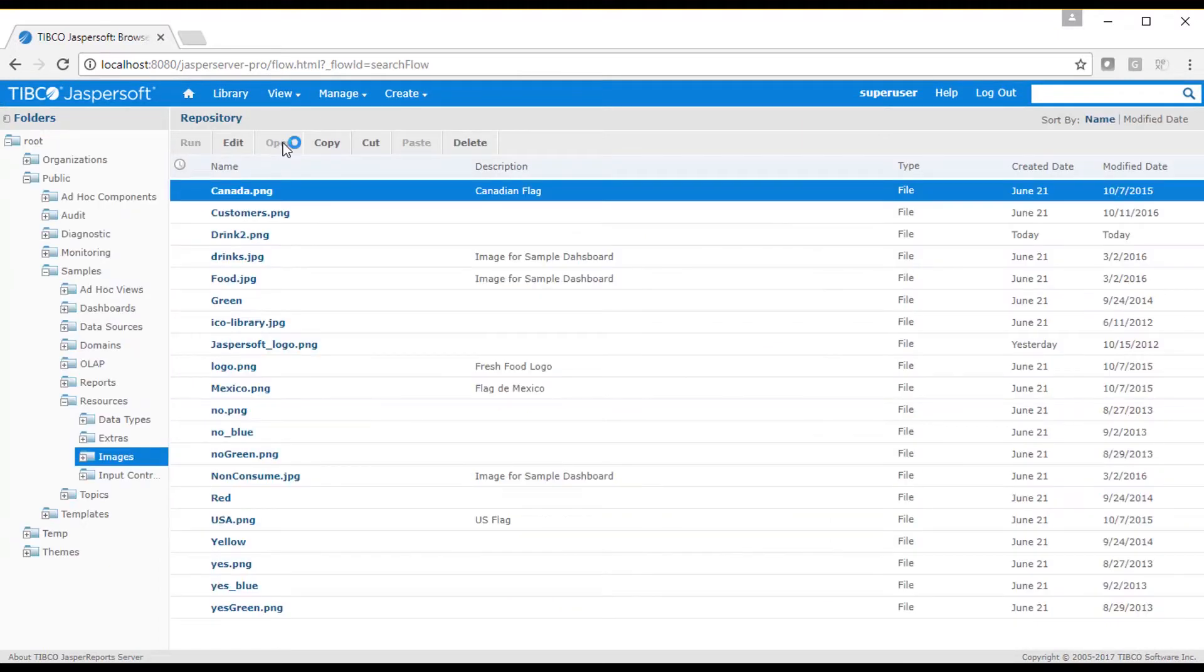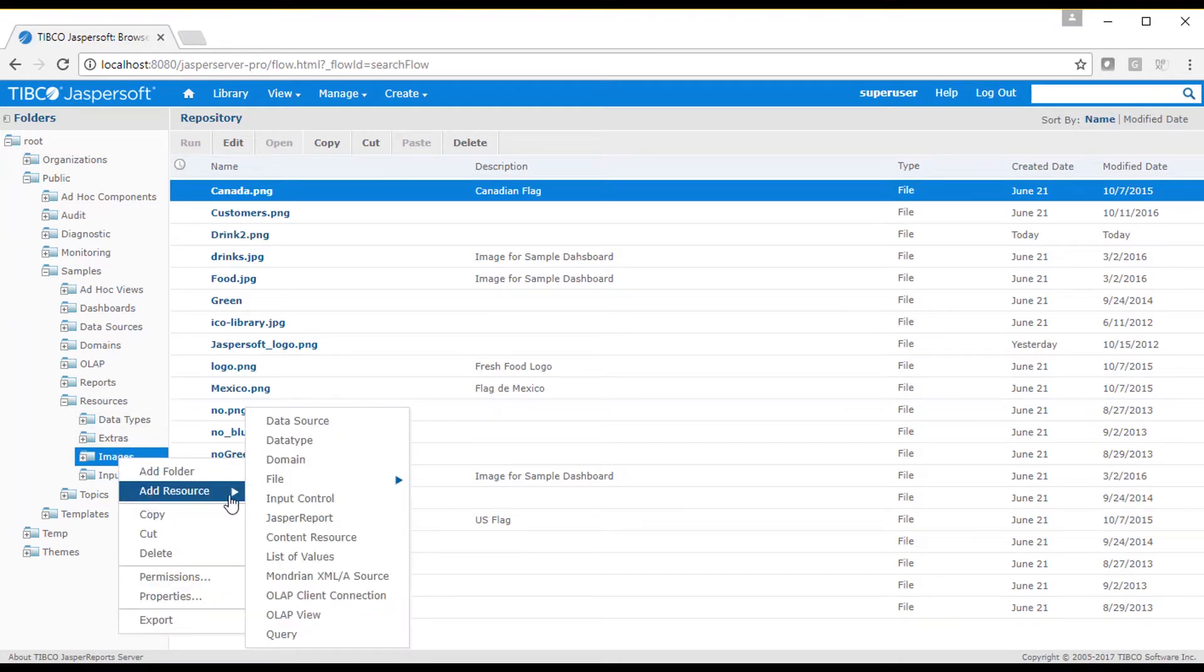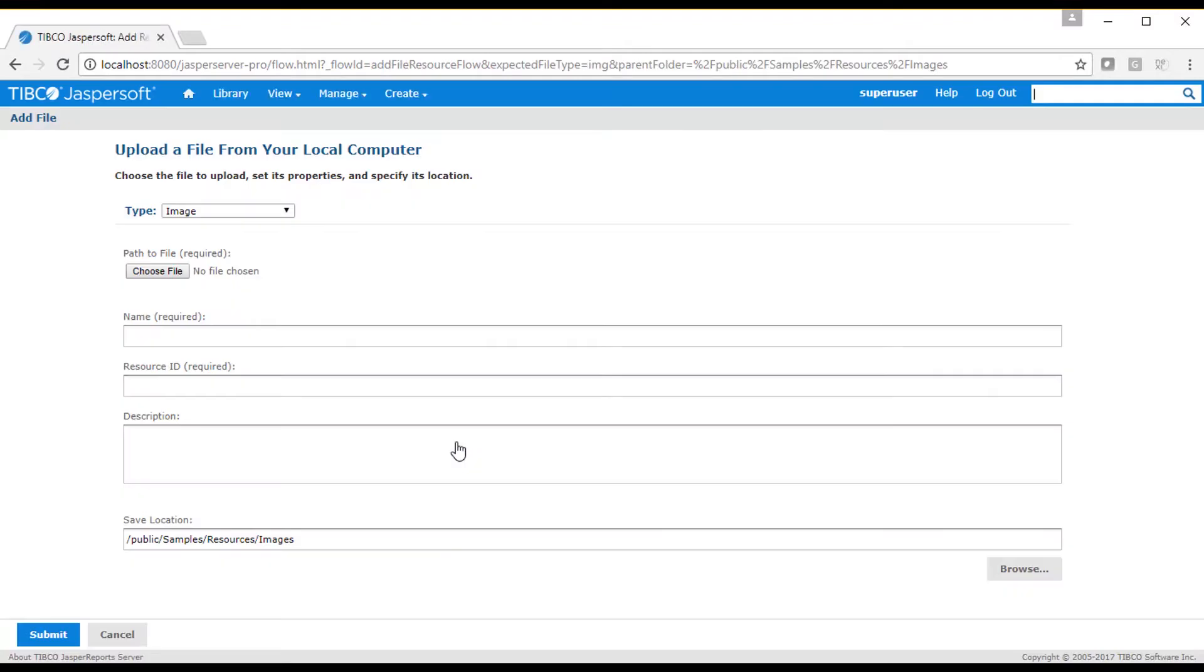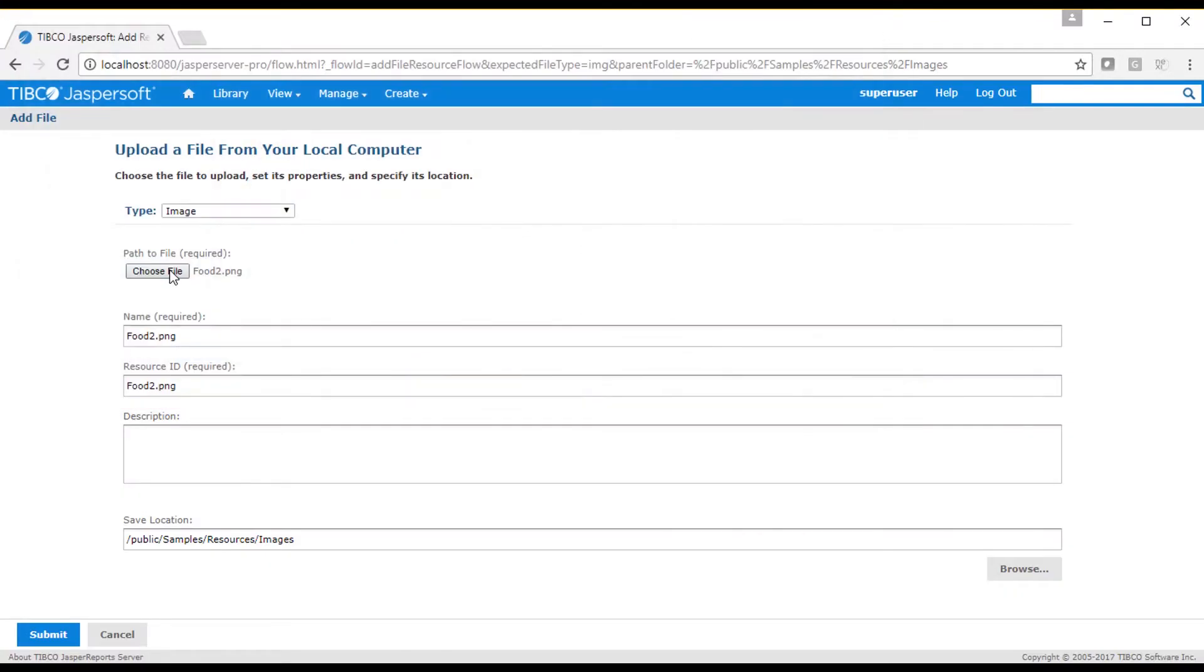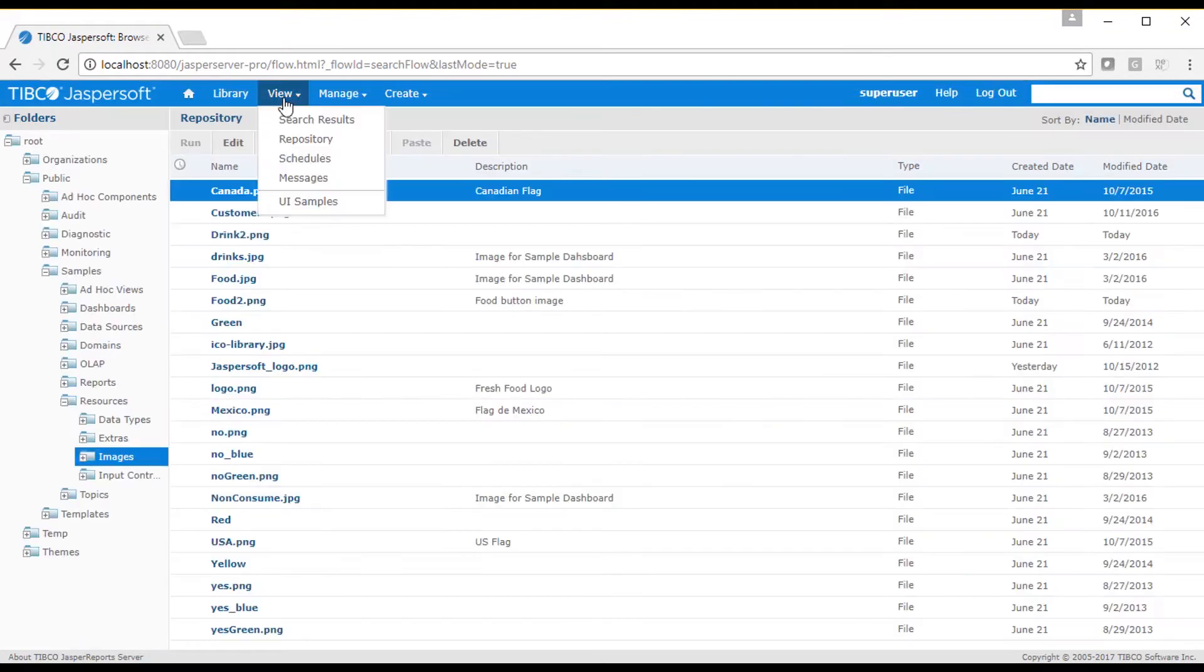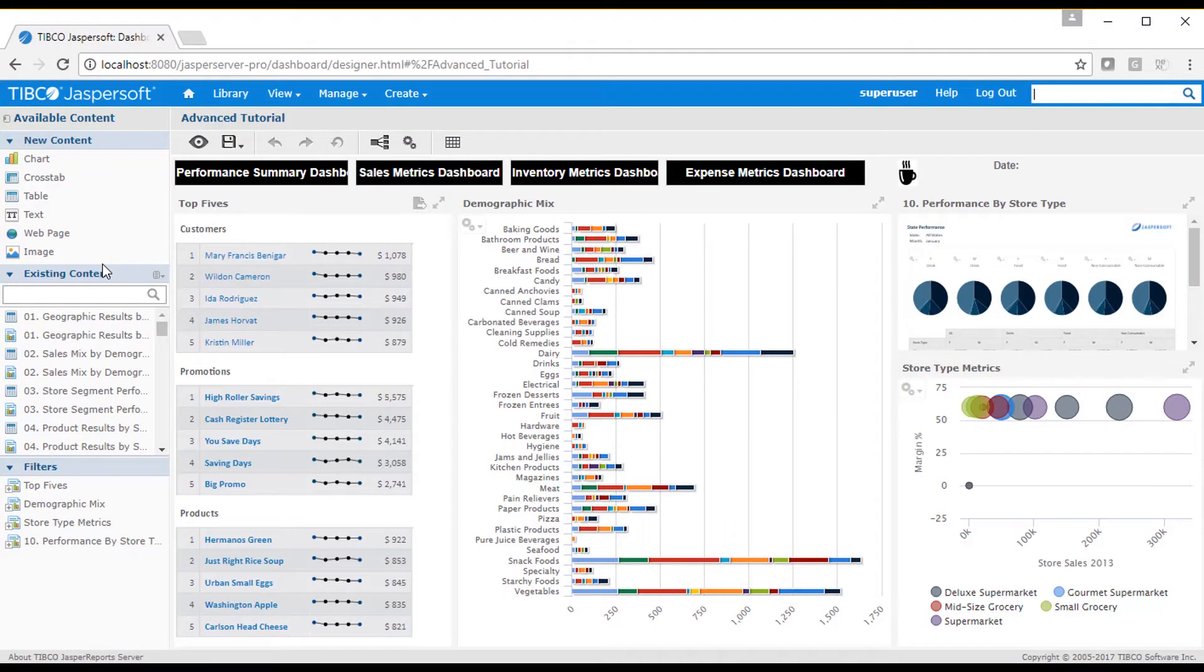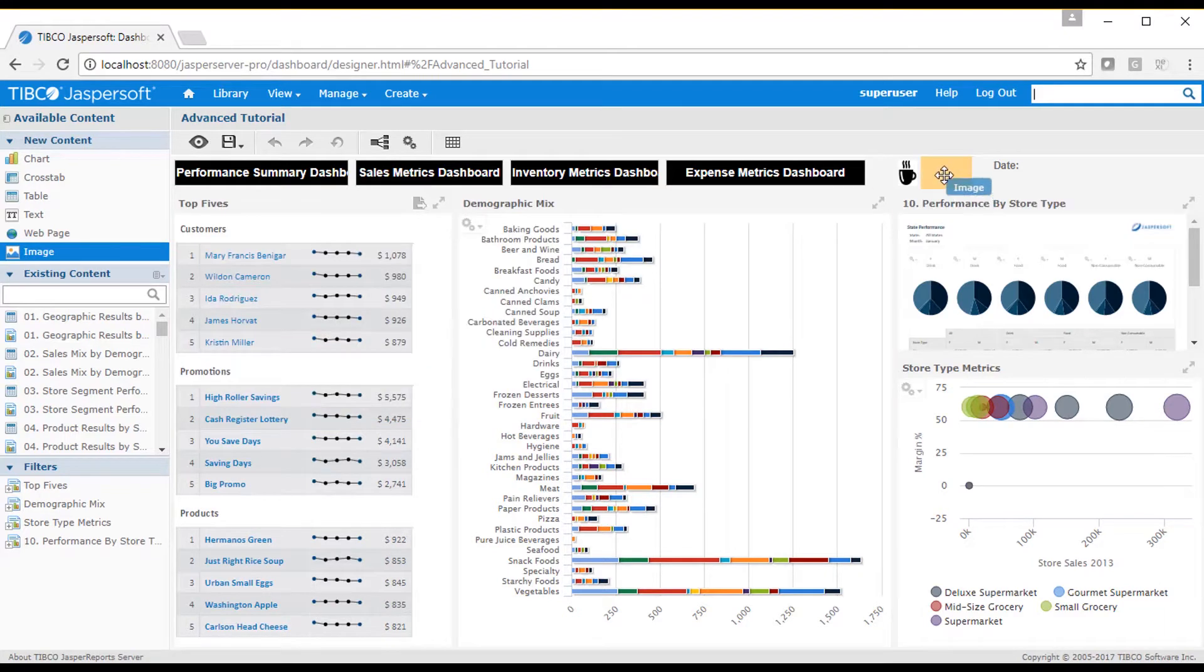I select a view repository option to see a list of folders. I'll right click on the folder and select the add resource item, then select file and image, where I can select an image from my local file system. In the dashboard designer, I add an image dashlet, and then select my image.